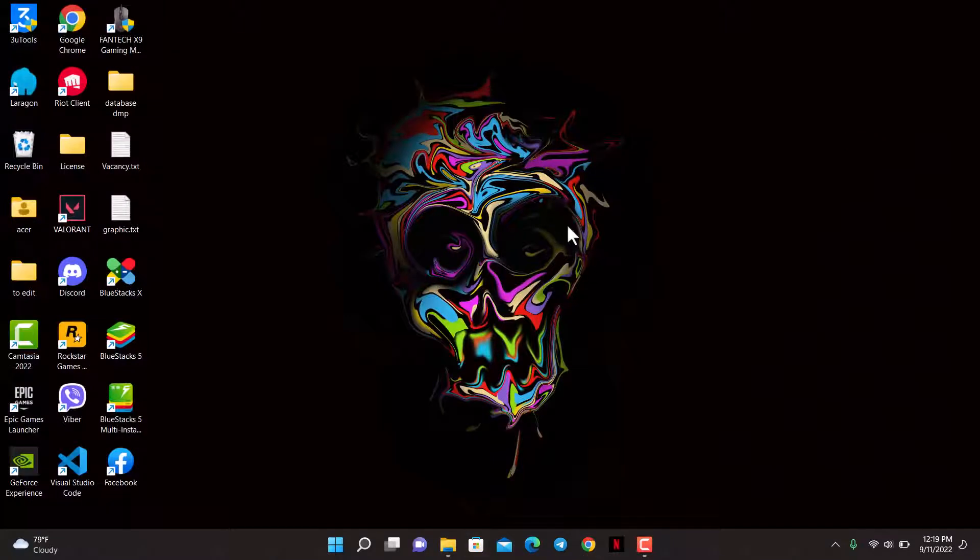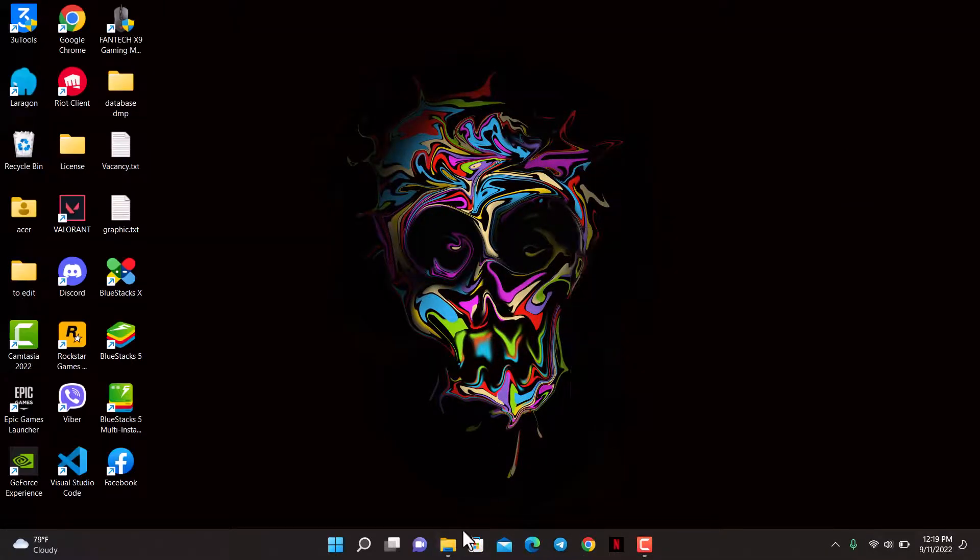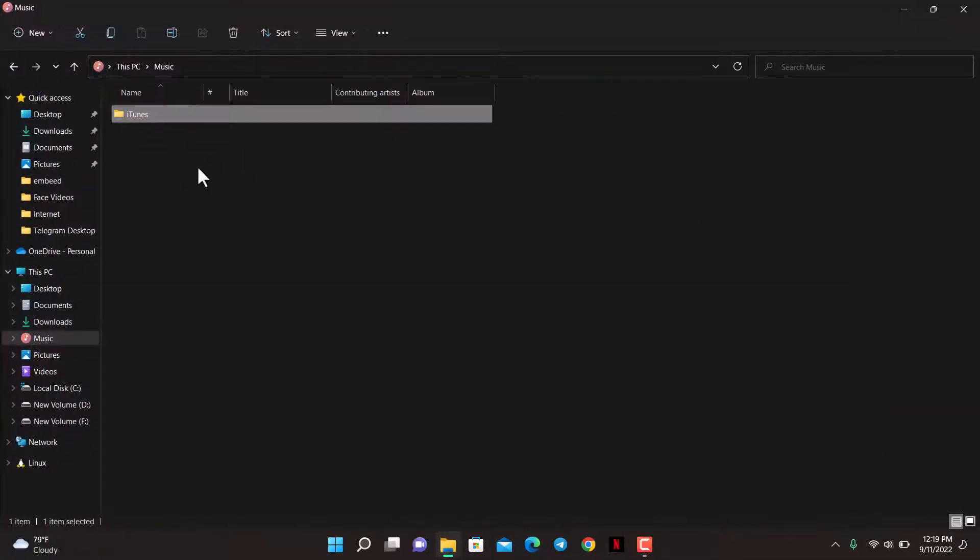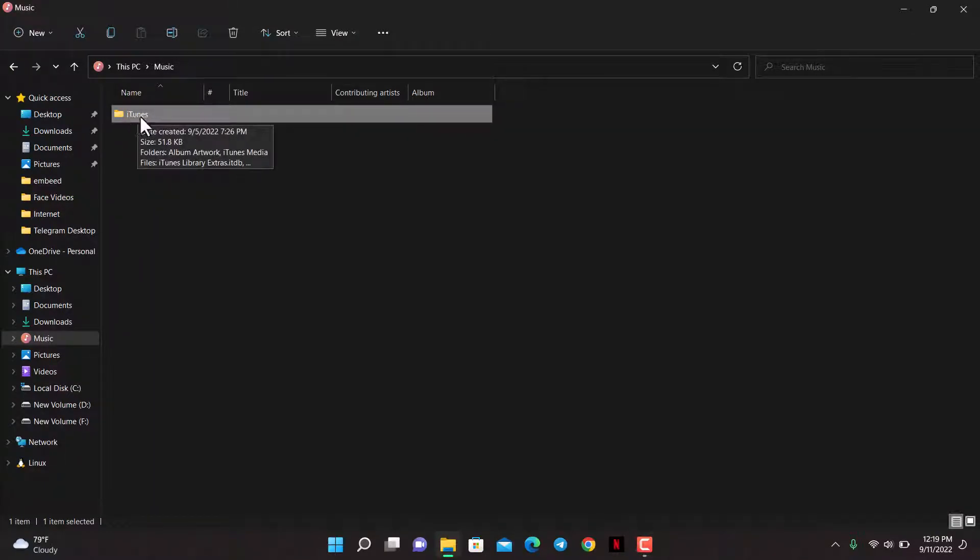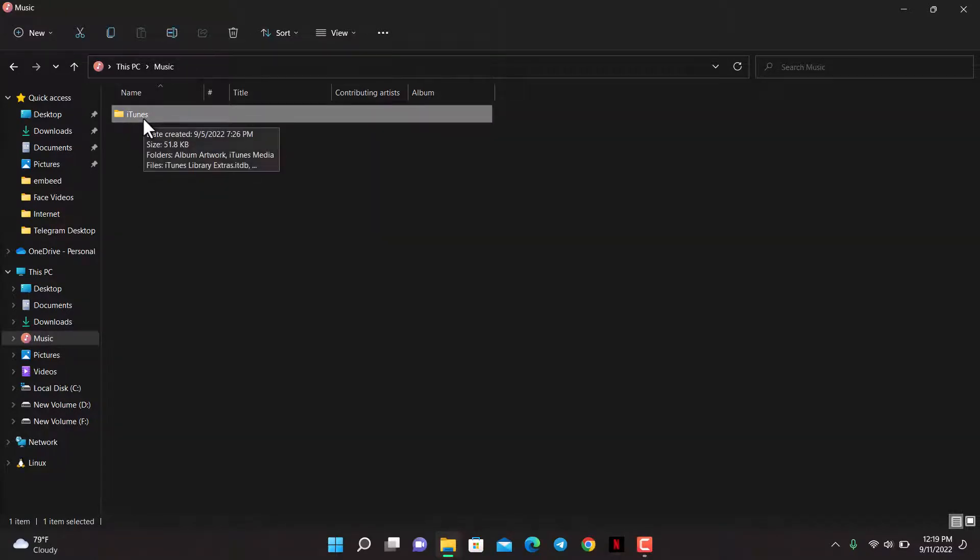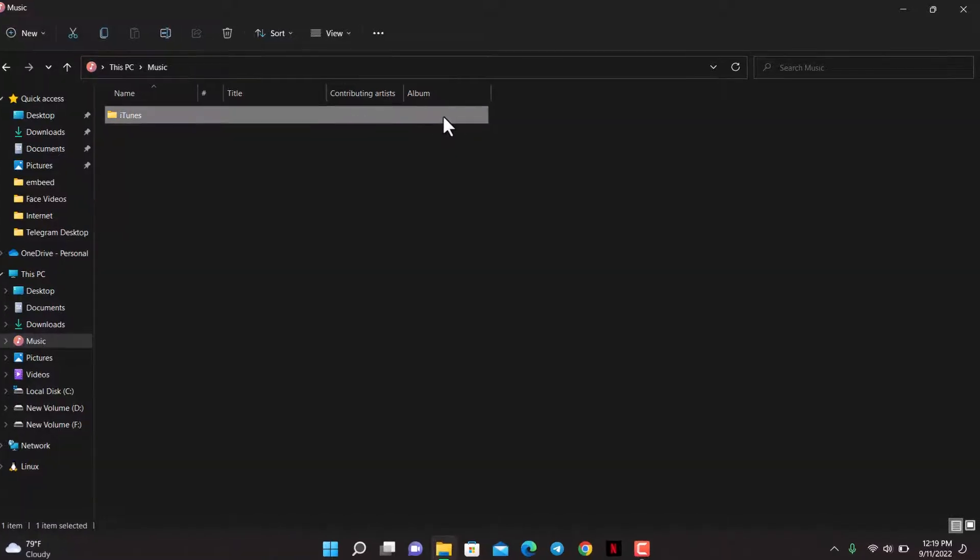Once you've installed WinRAR, I will open up the file or folder which I want to compress and protect with a password. For example, you can see this file right here. Let's say I want to compress and archive it by creating a password-protected zip file. First of all, select it.